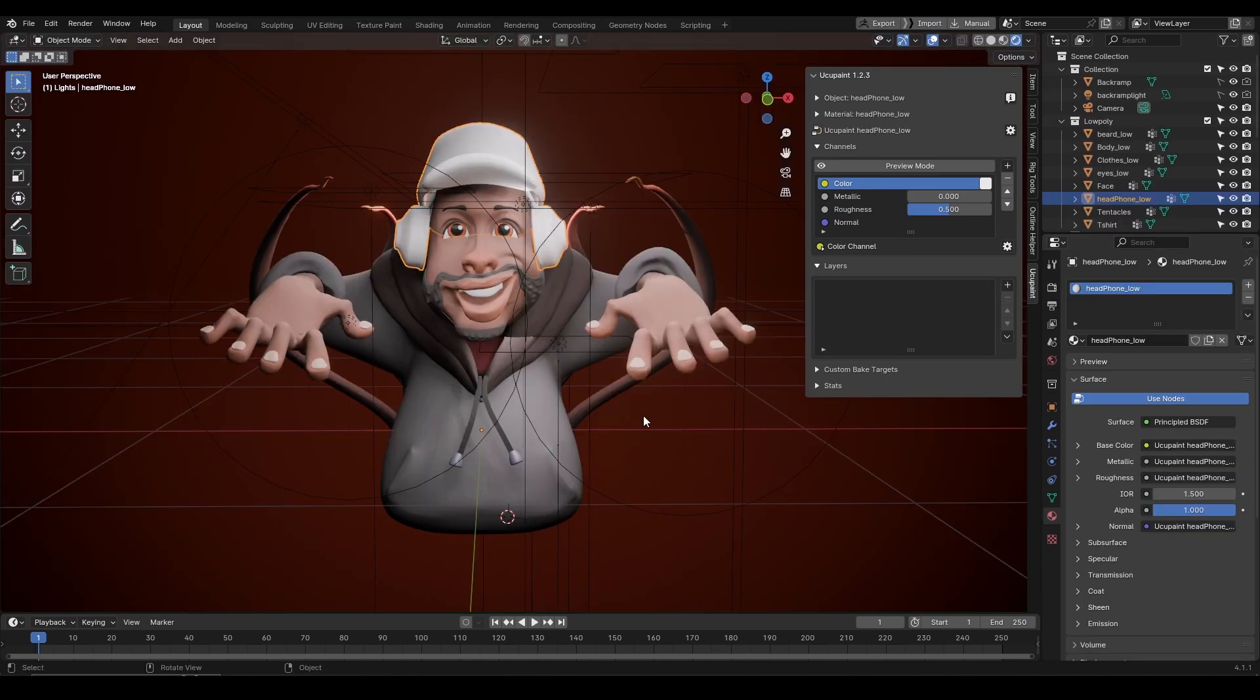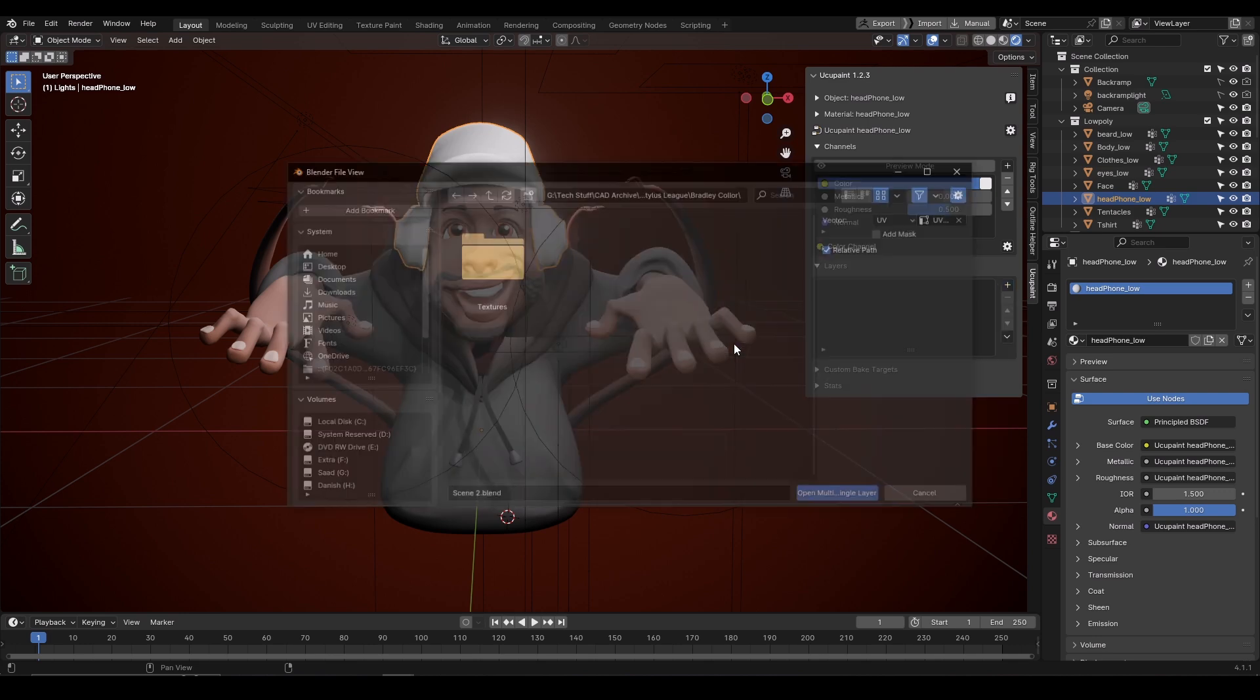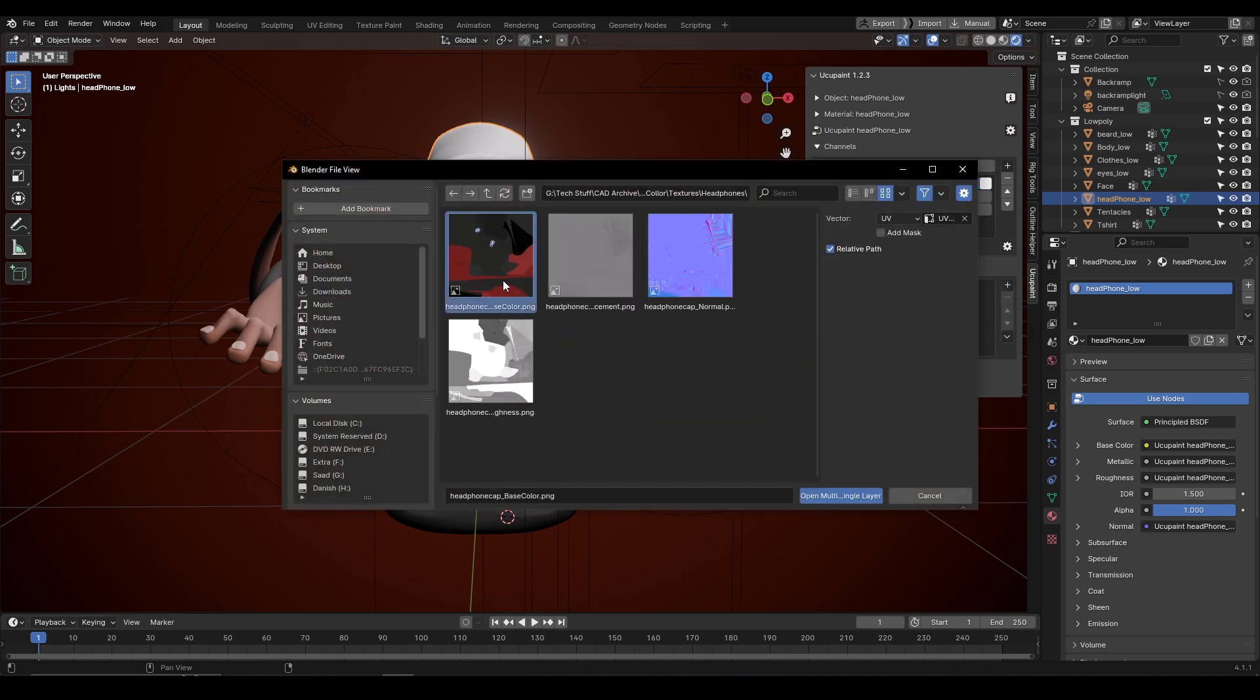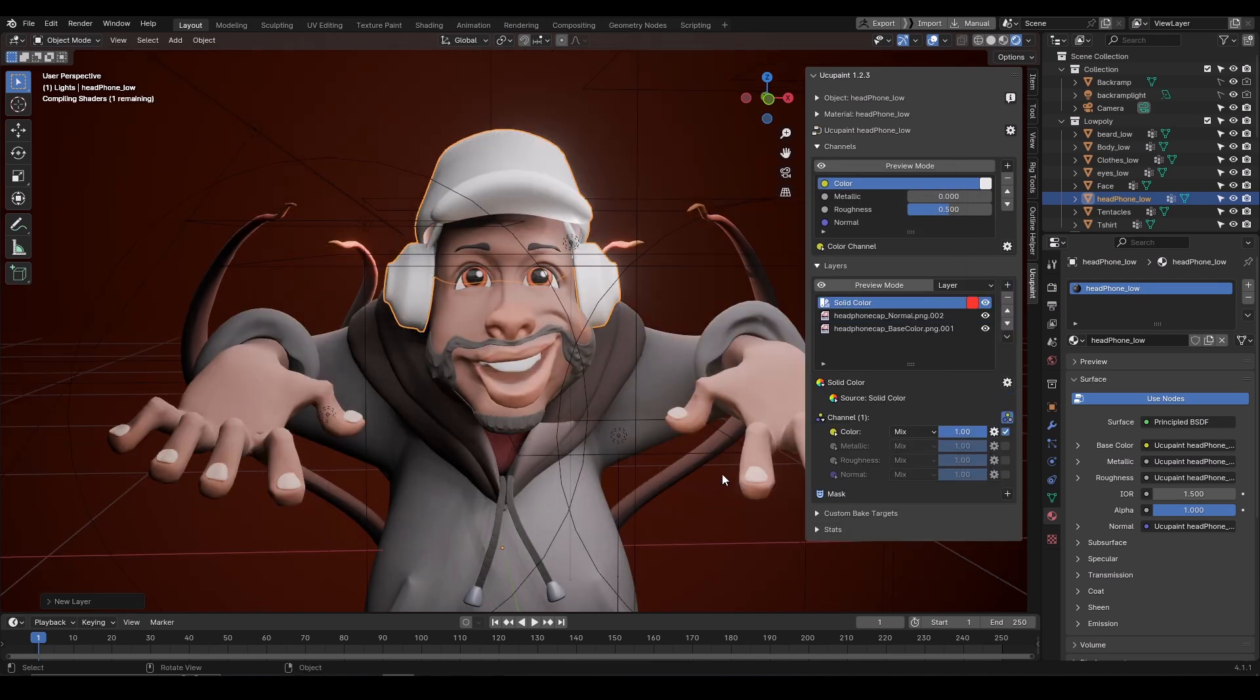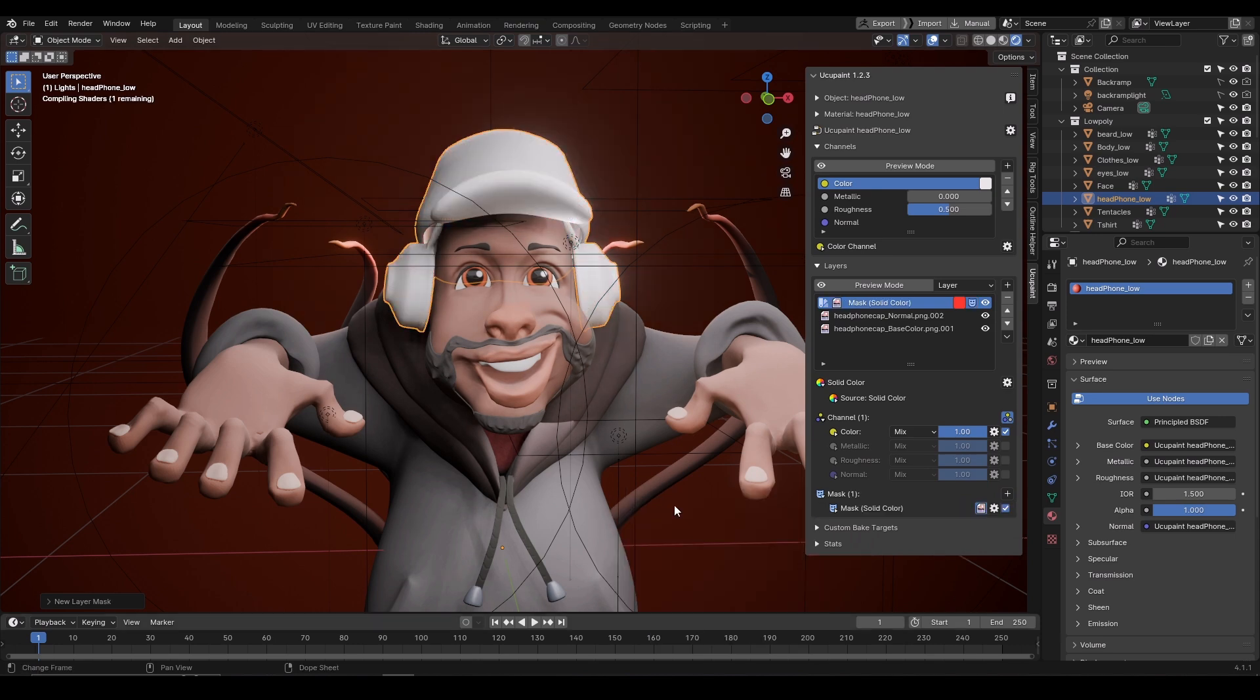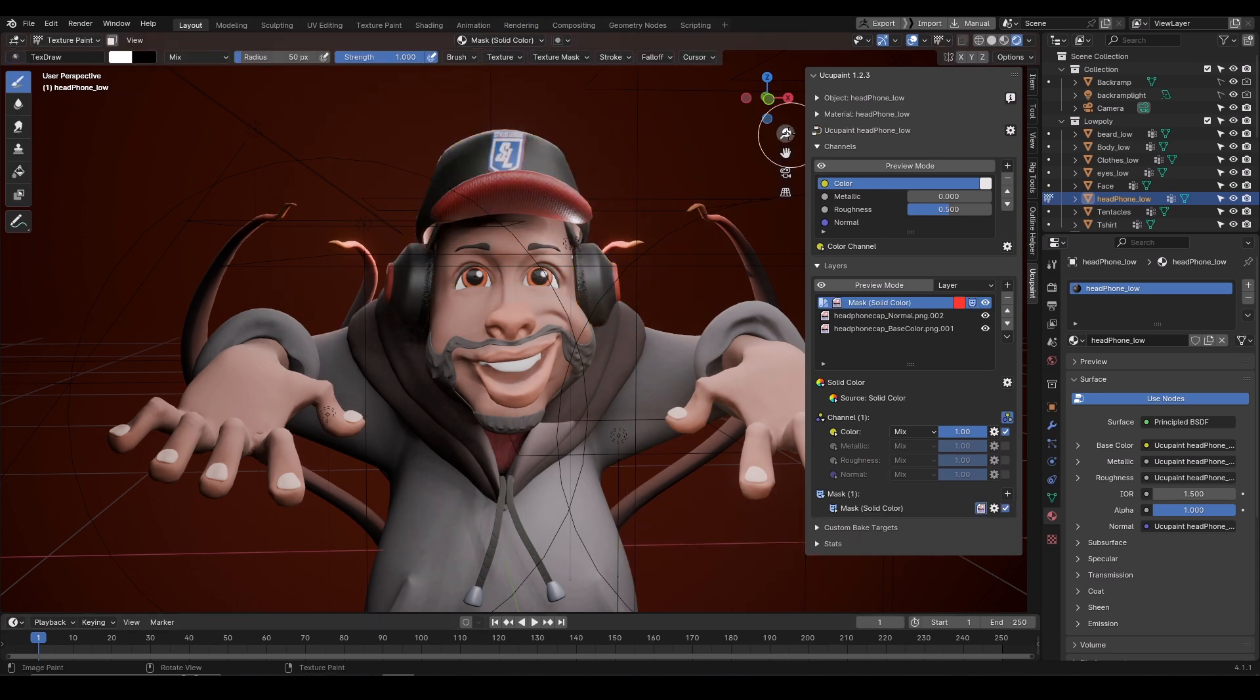You can also use existing texture using this add-on. Click on the plus icon on the layer and select open images to single layer and select the existing texture. For example, if you have texture from another application like Substance Painter and already have the texture maps, you can use this feature and continue painting in Blender. You can add layers on top of it and start painting it.